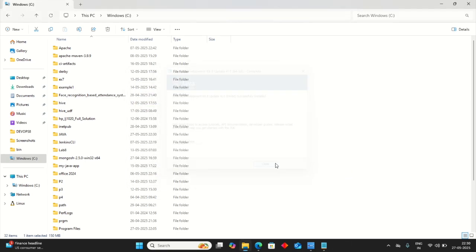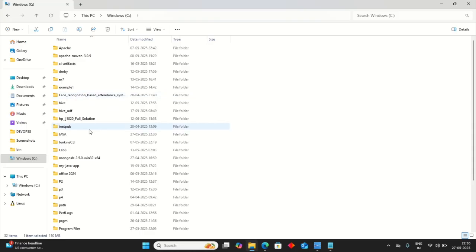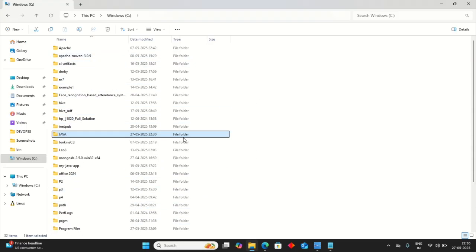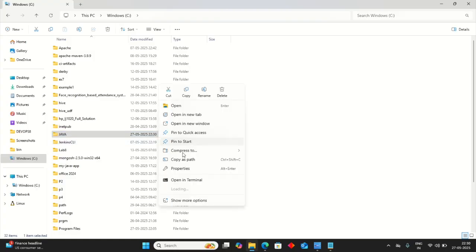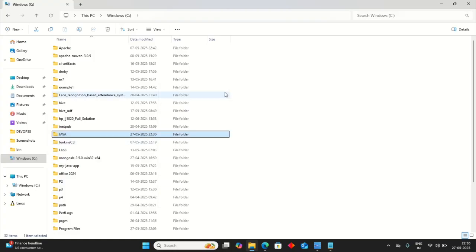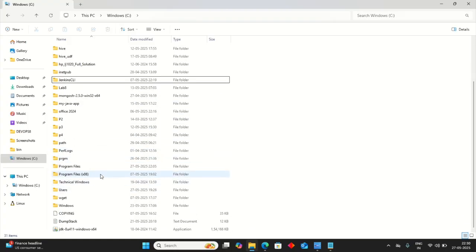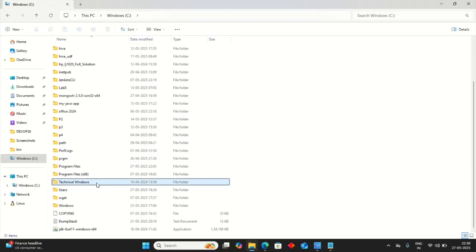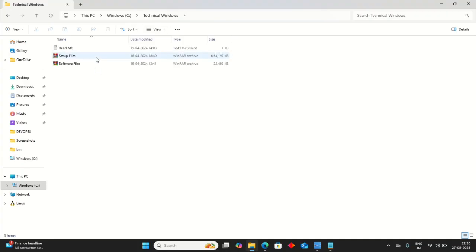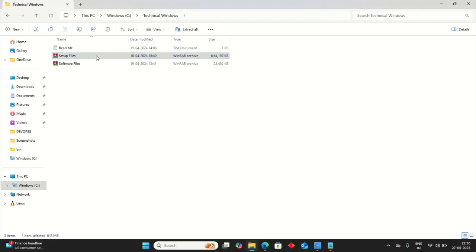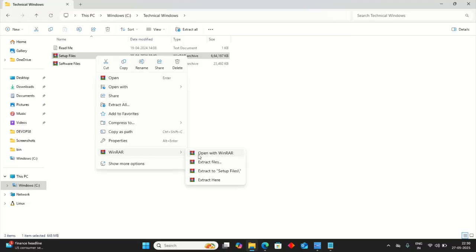Installation of Java is done. Now just delete this Java folder. Open Windows folder. Just open setup files. One file will be grabbed. Extract files.